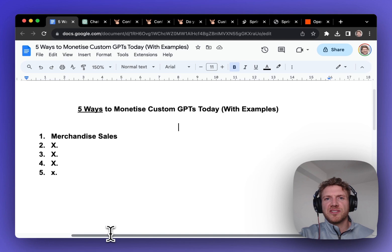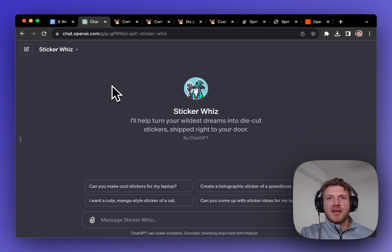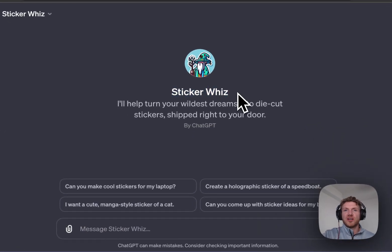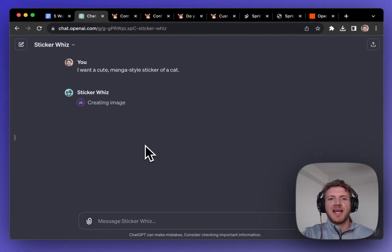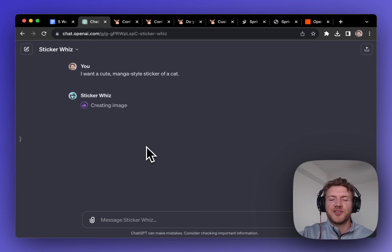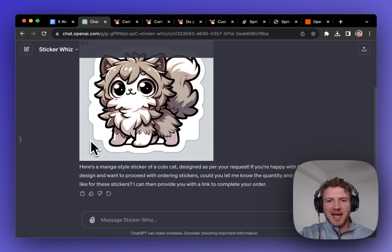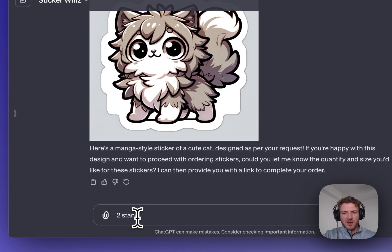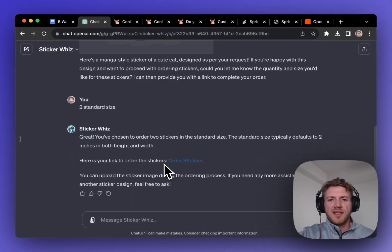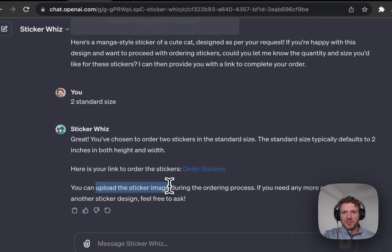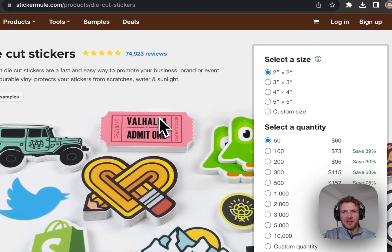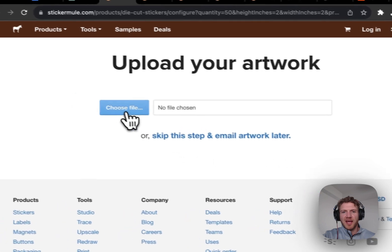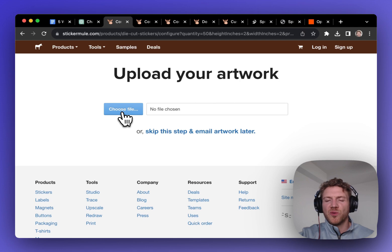Have you ever considered monetizing a GPT with merchandise sales? ChatGPT actually have a great example of a way to do this with a GPT that they created called StickerWiz. So let's take a closer look at this. I'm going to say I want a cute manga style sticker of a cat. And now that triggers Dali3 to actually go ahead and design that image. And here's the design. It's a cute, adorable cat. And then I'm asked how many of these stickers do I want? So I'll just say two stickers as standard size.